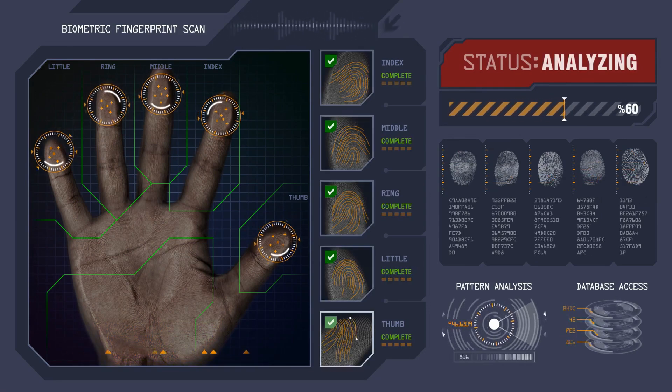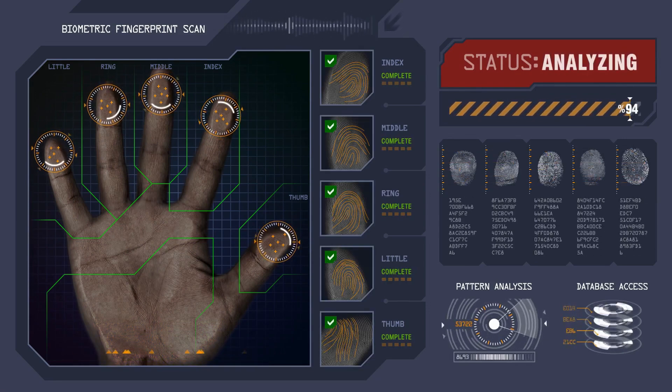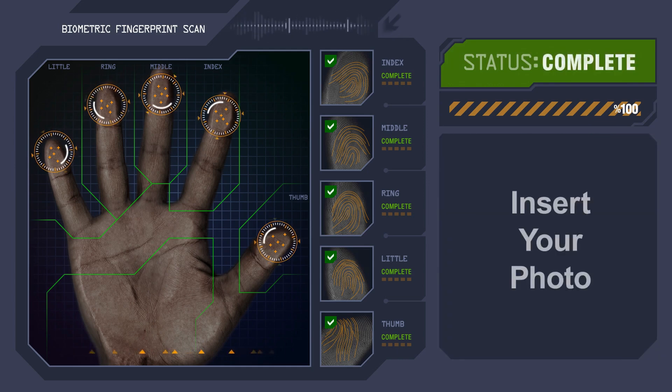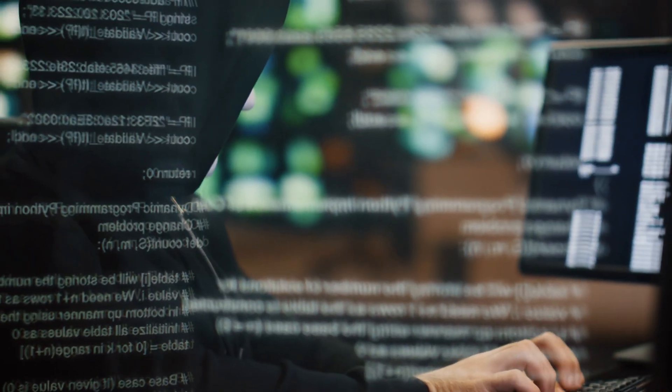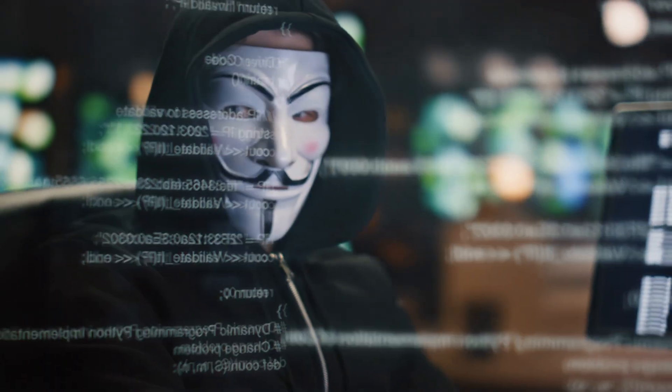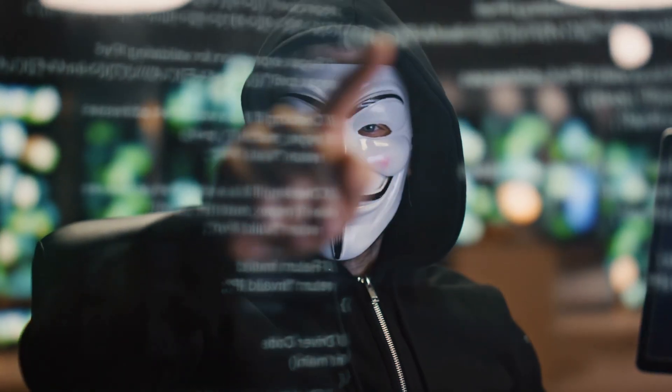Once they have this information, they can use it to commit fraud, steal your identity, or sell your data on the dark web. The consequences can be severe, leading to financial loss and a compromised digital identity.